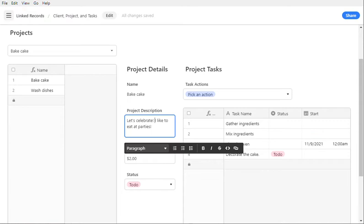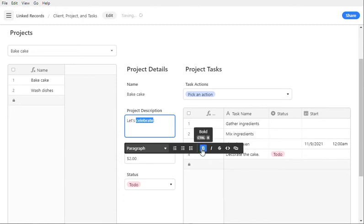We can edit the description. We can say, I want to make this bold.